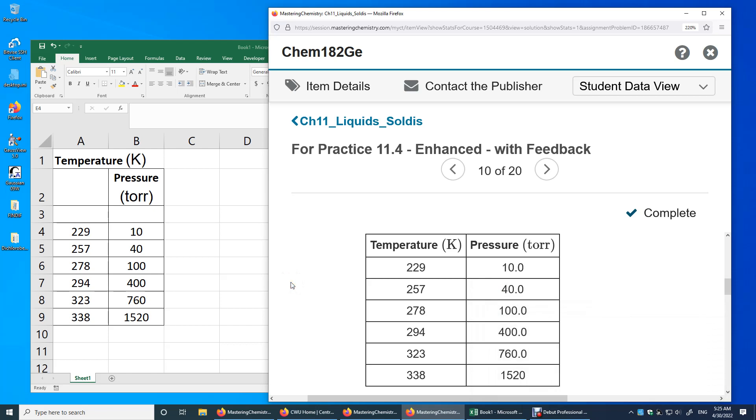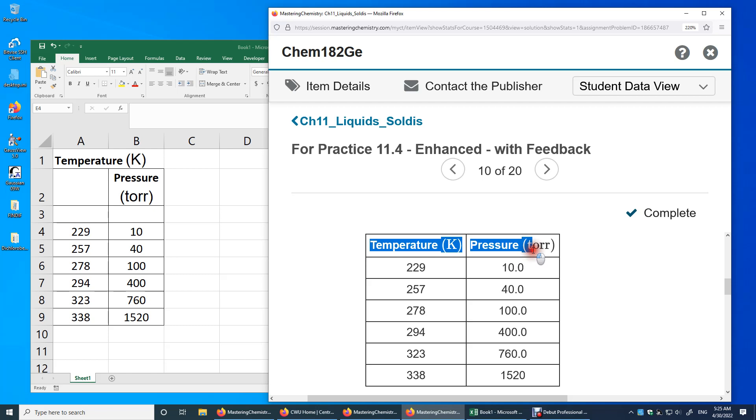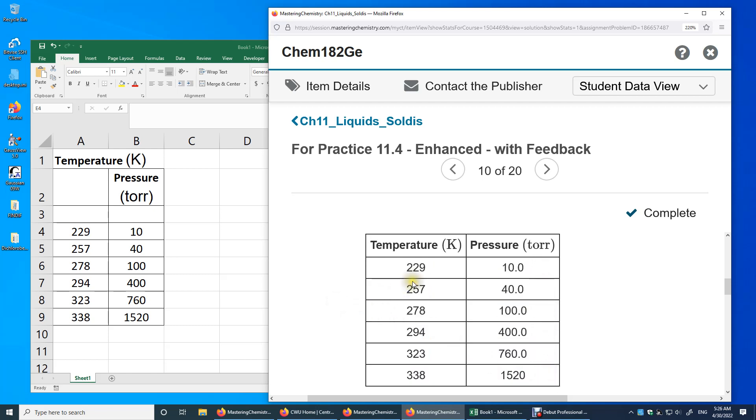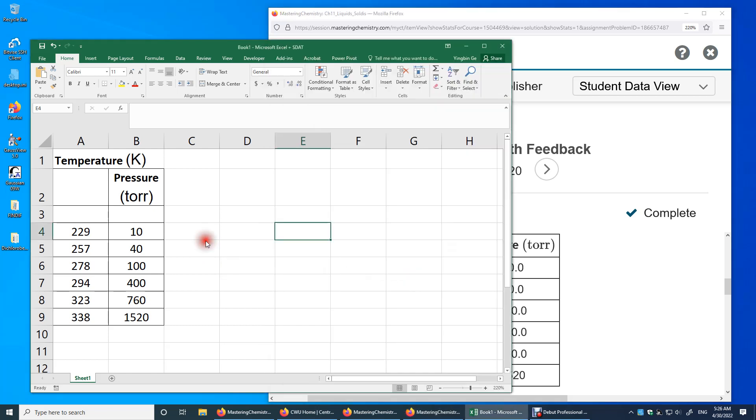In this question I will determine the enthalpy of vaporization given the temperature and the corresponding vapor pressure of a chemical. Over here we have seven data points. I'll show you how to use all seven data points to determine the enthalpy of vaporization in an Excel spreadsheet.